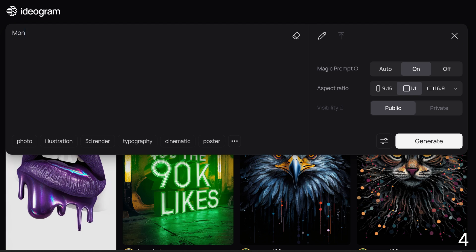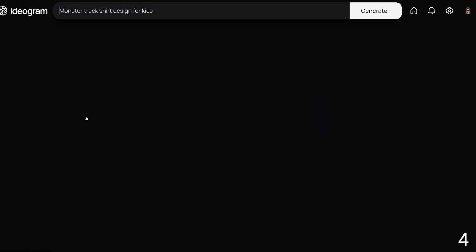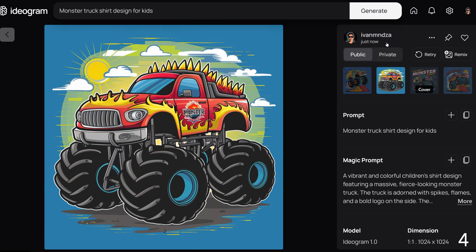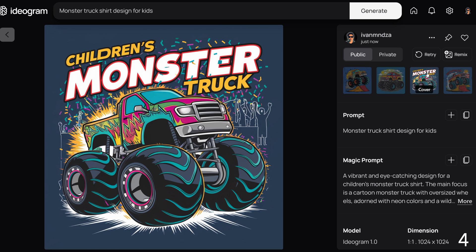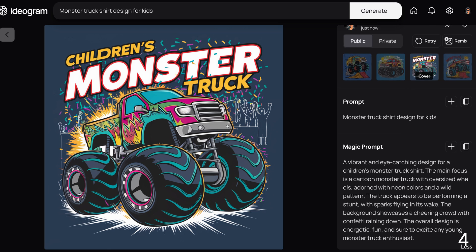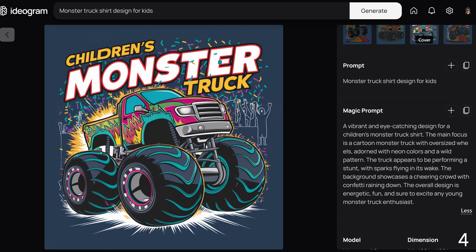Prompt number four: 'monster truck shirt designed for kids.' The magic prompt generated a vibrant and eye-catching design for a children's monster truck shirt. The main focus is a cartoon monster truck with oversized wheels adorned with neon colors and a wild pattern. The truck appears to be performing a stunt with sparks flying in its wake. The background showcases a cheering crowd with confetti raining down. The overall design is energetic, fun, and sure to excite any young monster truck enthusiast.